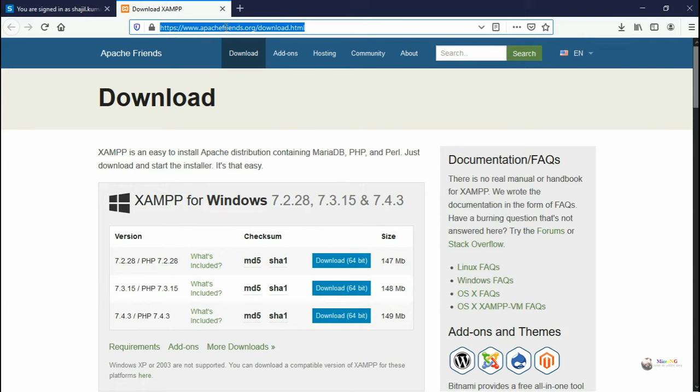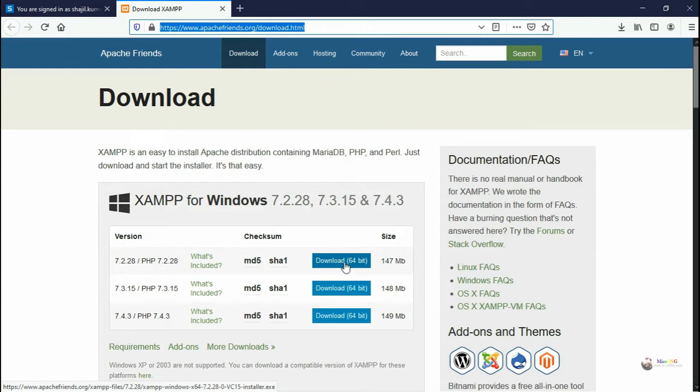Let us see how we can install XAMPP server. Go to Google and type XAMPP for Windows. Then you will be able to see Apache Friends URL and there you can see all the XAMPP versions for different operating systems.